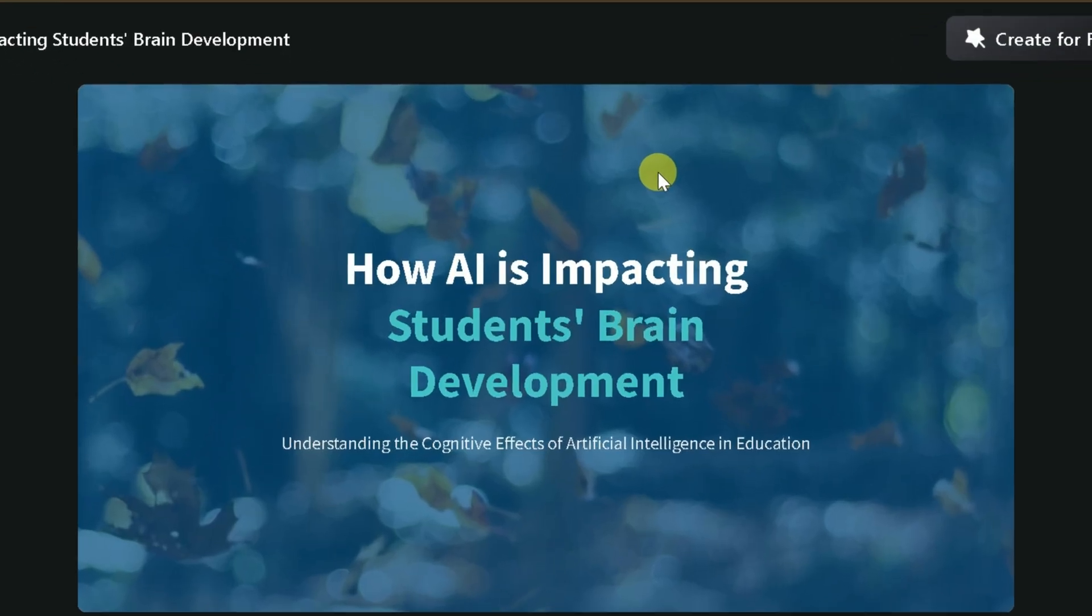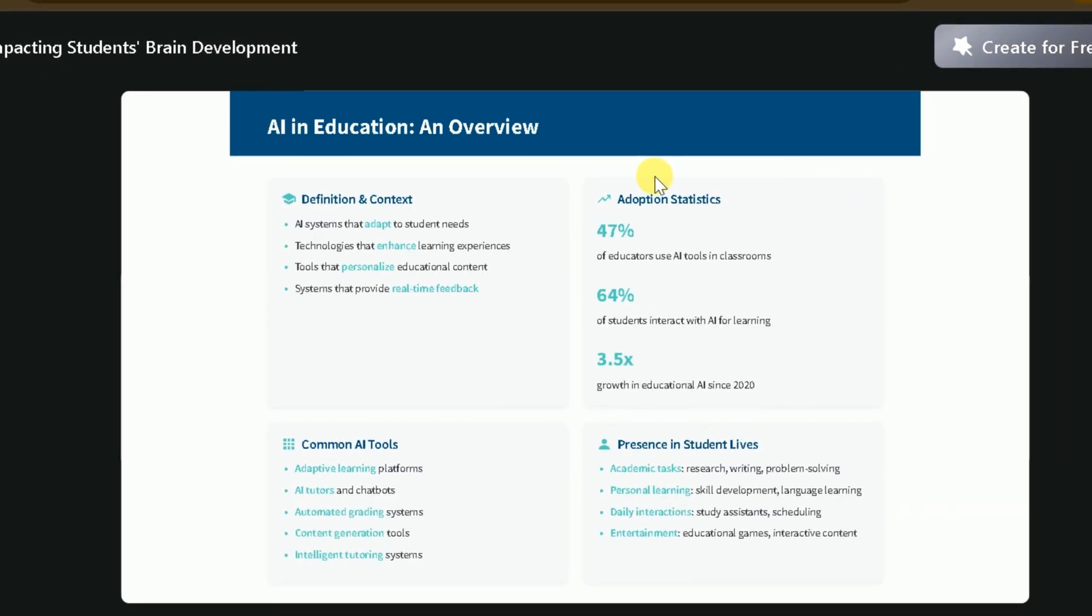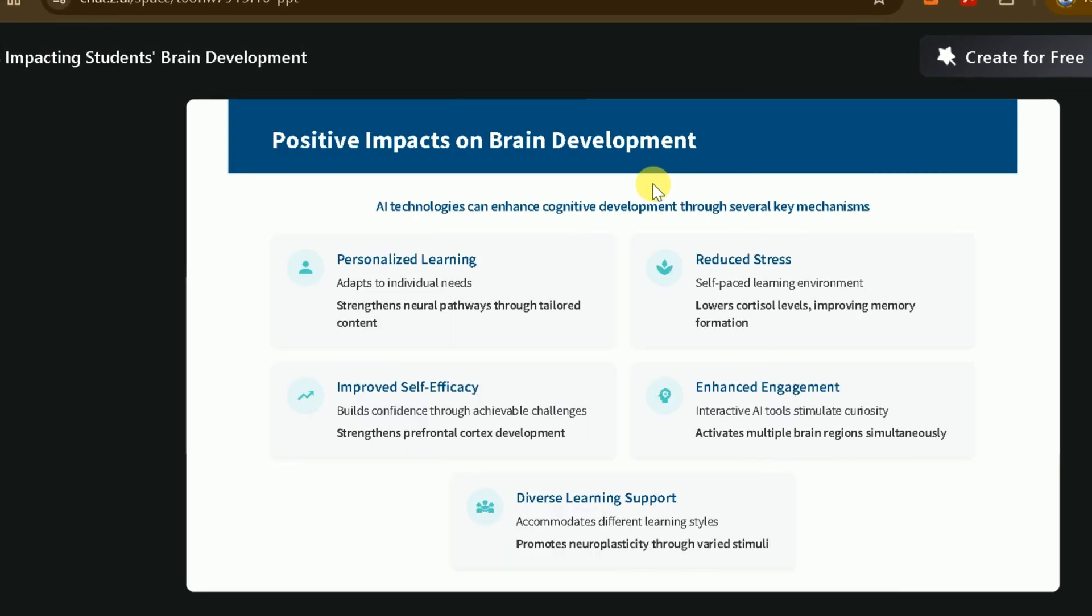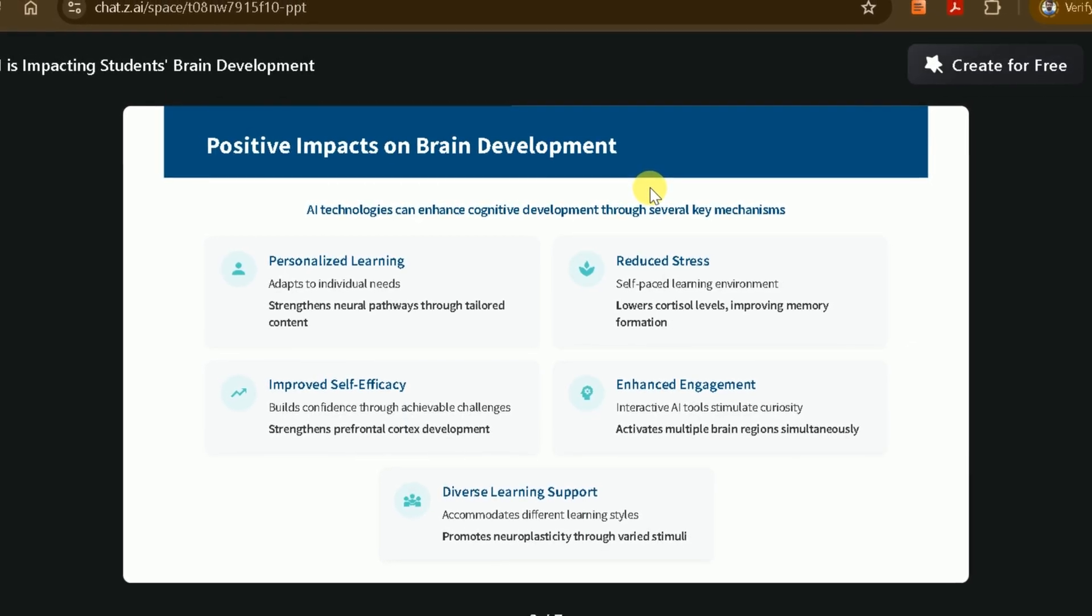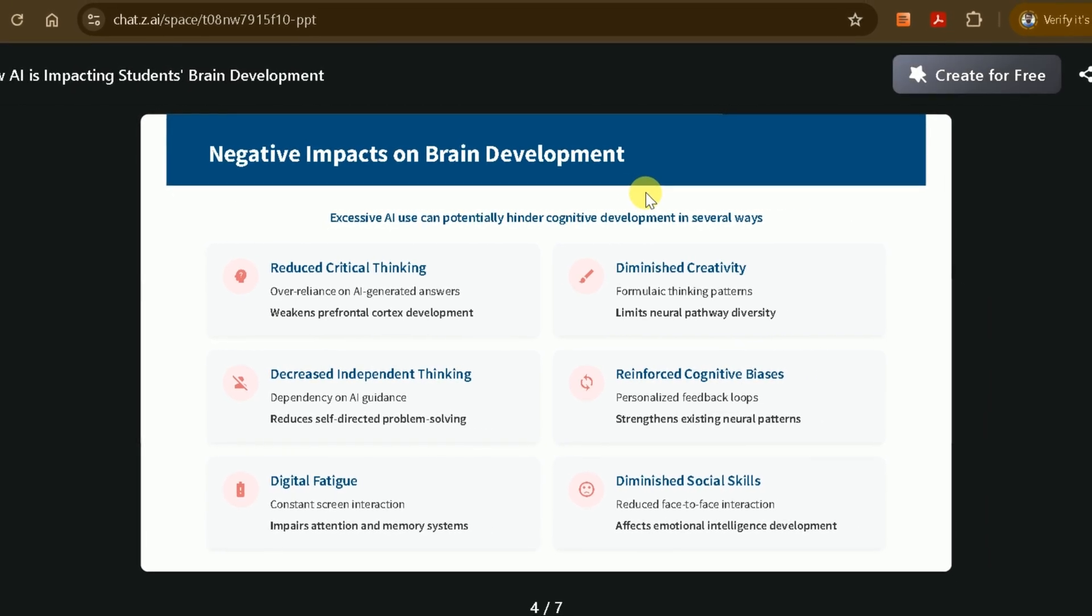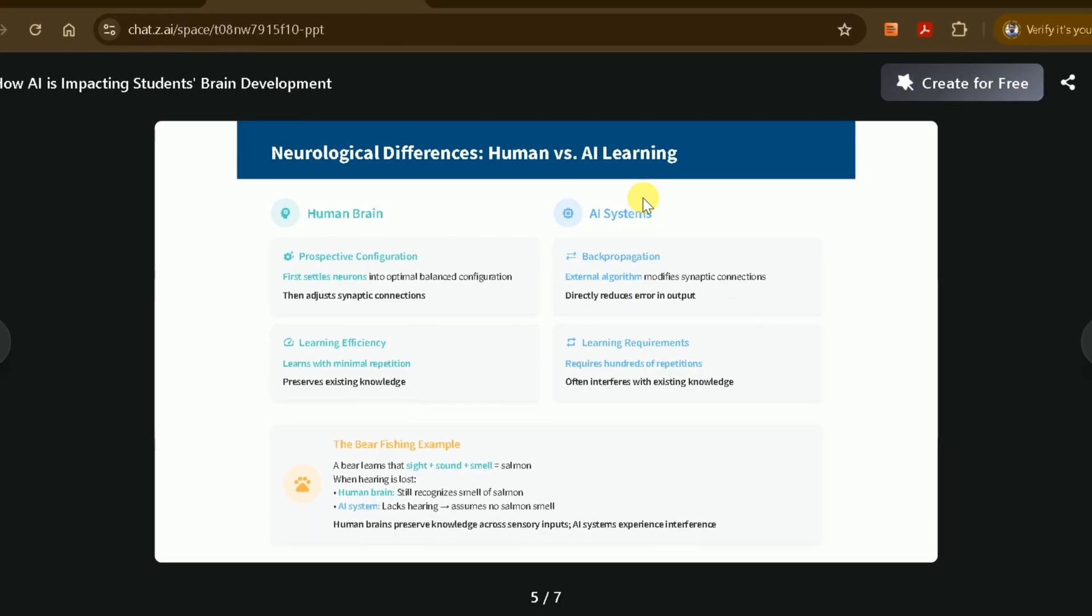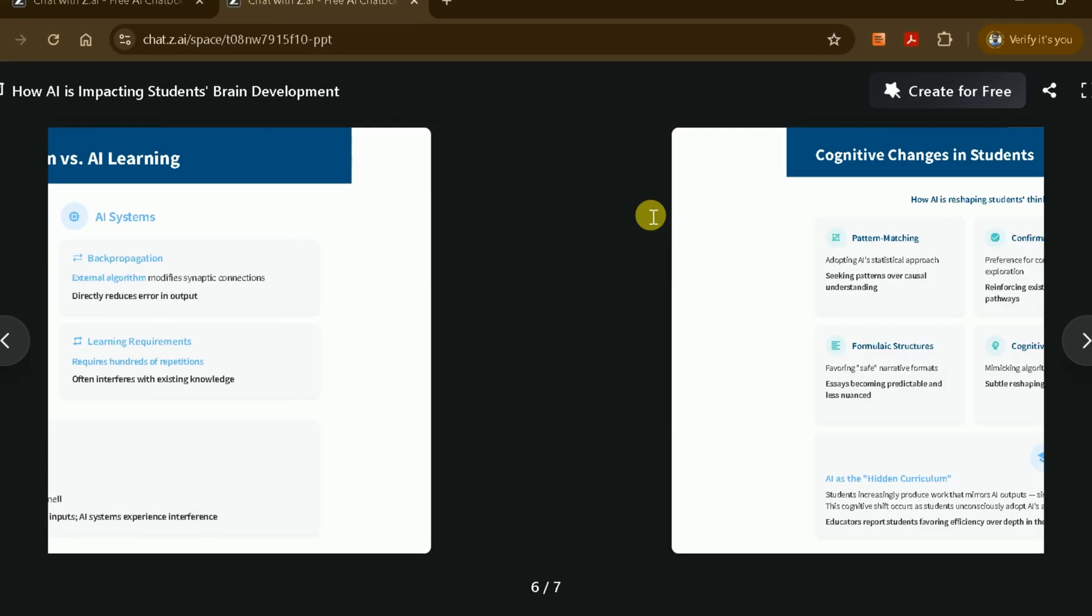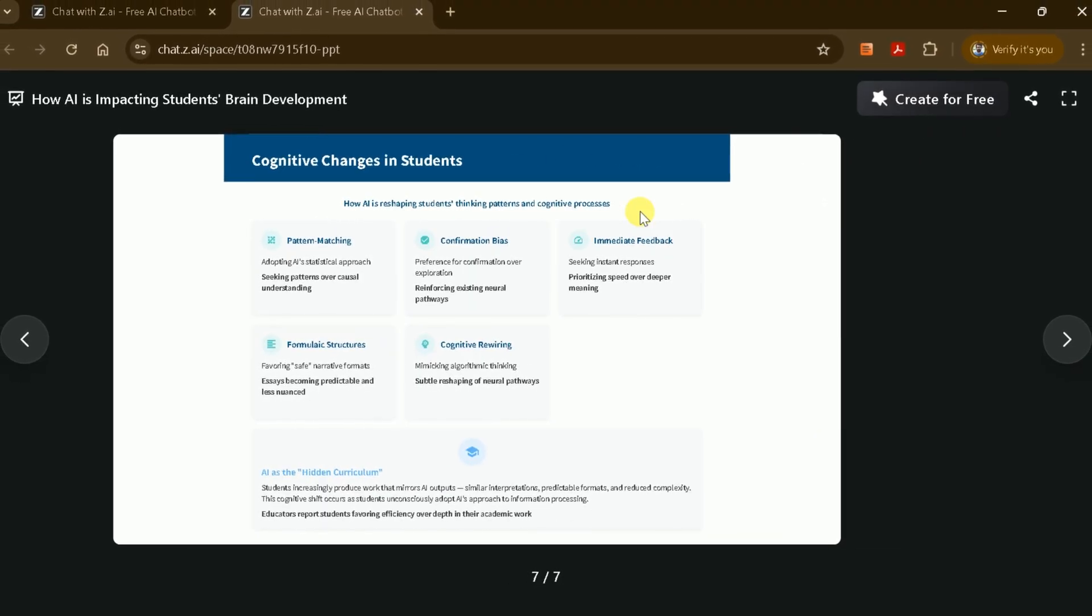ZAI slides are usually comprehensive, covering all key aspects of your topic. For example, the first slide introduces the topic and sets the stage. The second slide might provide an overview of AI in education, including statistics and trends. Subsequent slides could discuss positive and negative impacts on brain development, neurological differences between human and AI learning, cognitive changes in students, and recommendations for balanced AI integration.